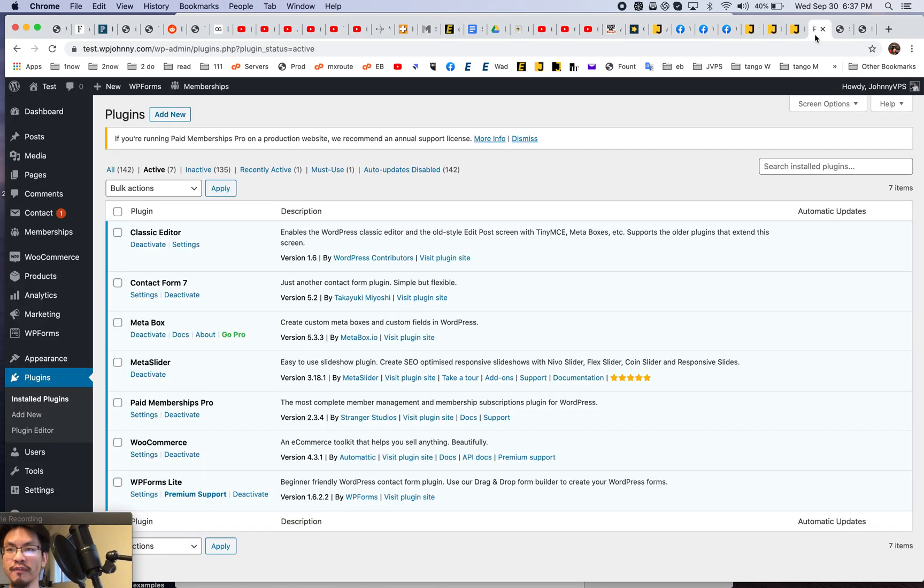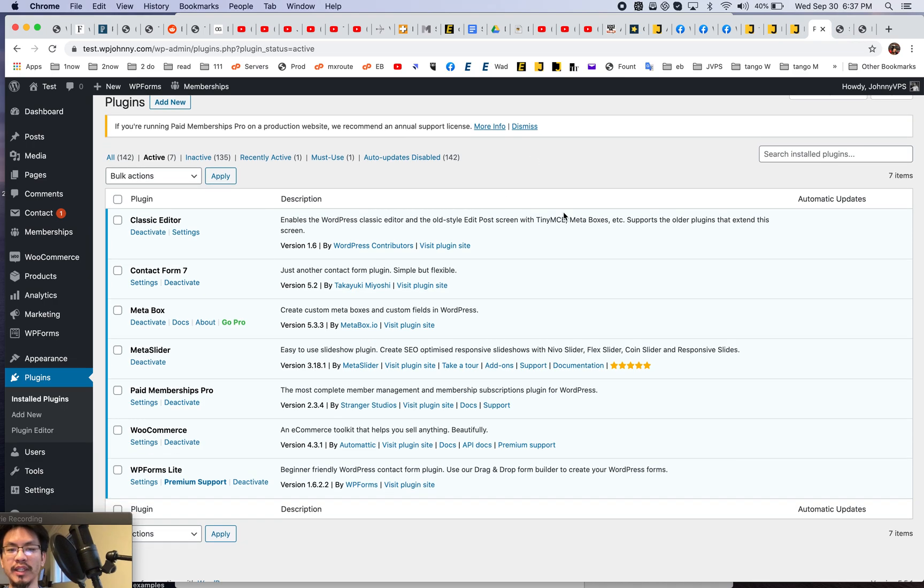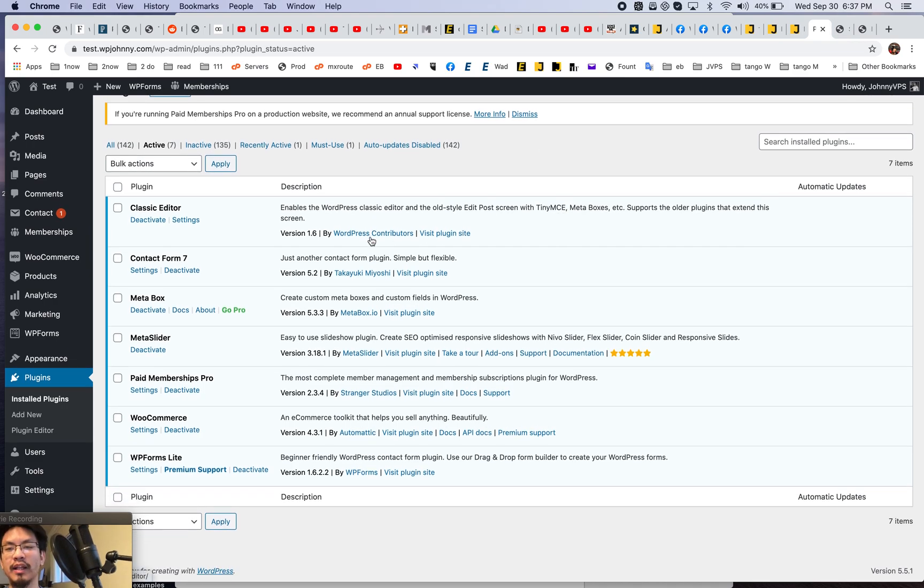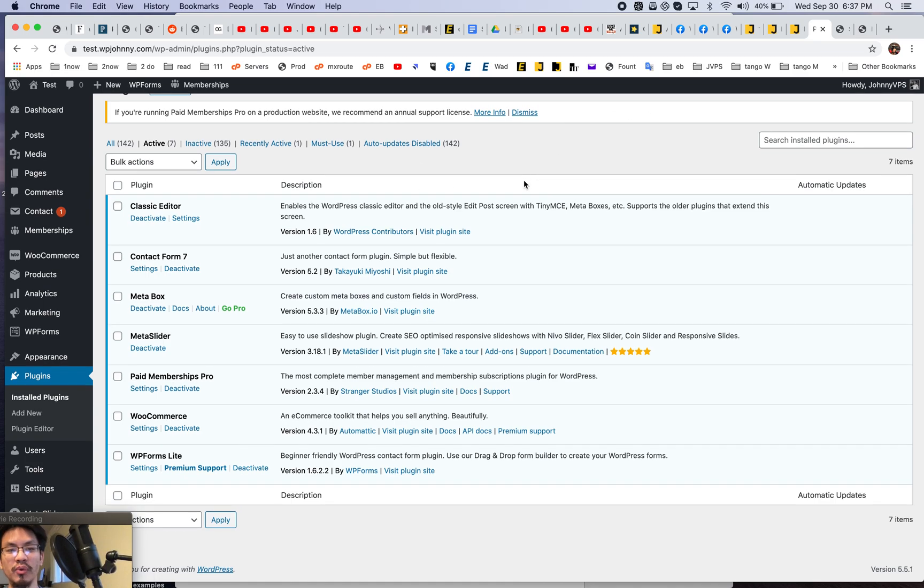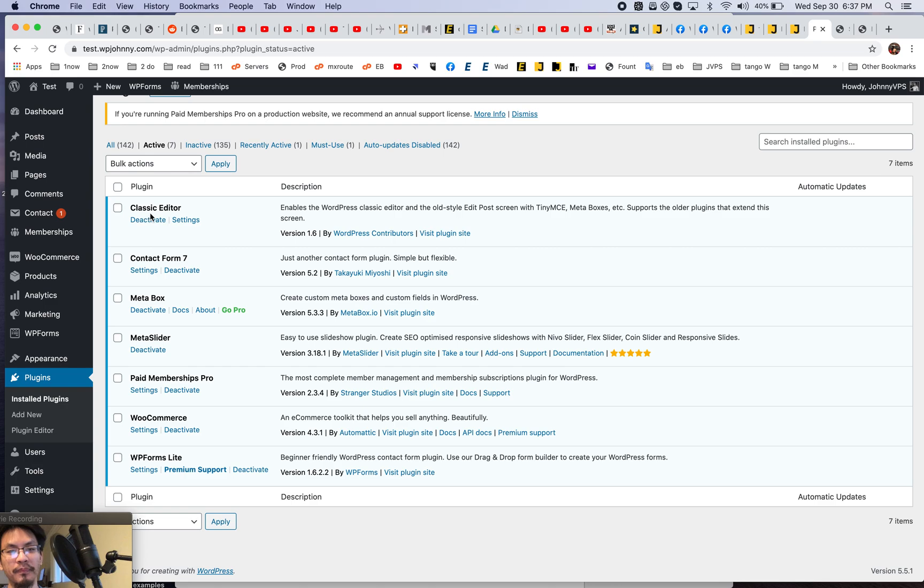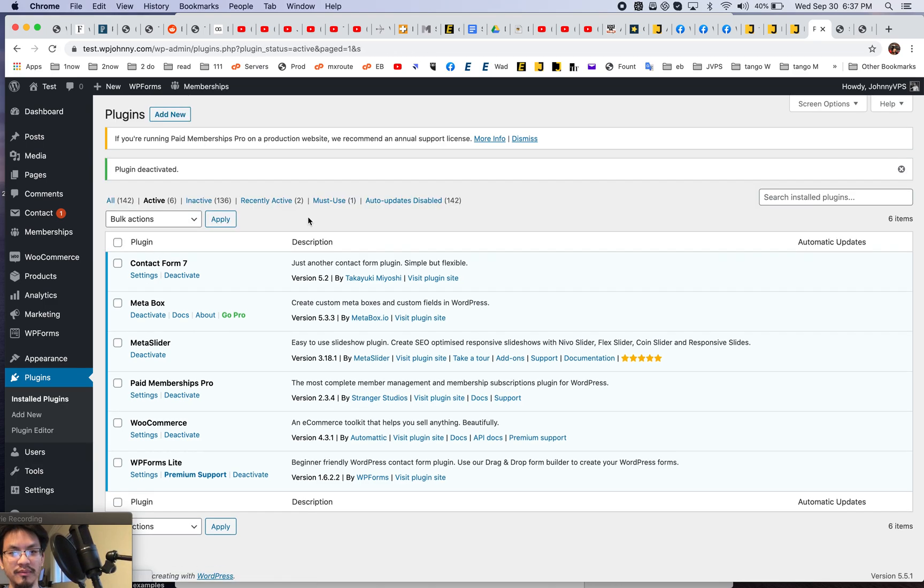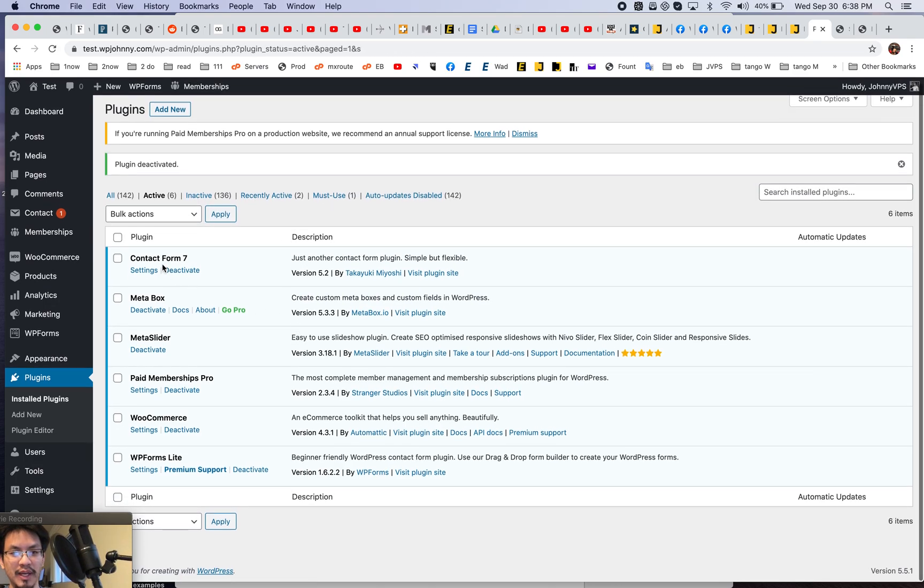So first off, any plugin that you see that adds a function or a design or some kind of front-end function will have an extra Gutenberg block for you. So for example, let's just get rid of this classic editor. I don't need it right now. Disable that.